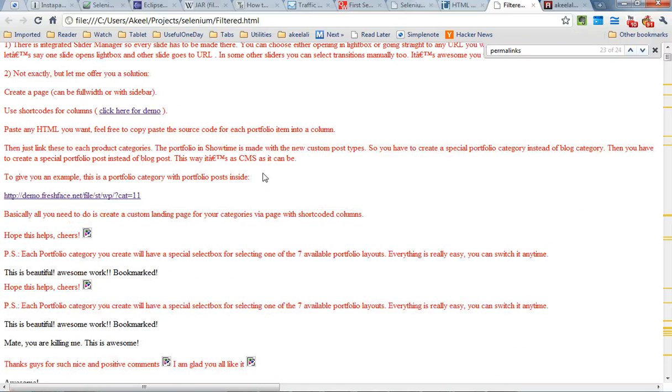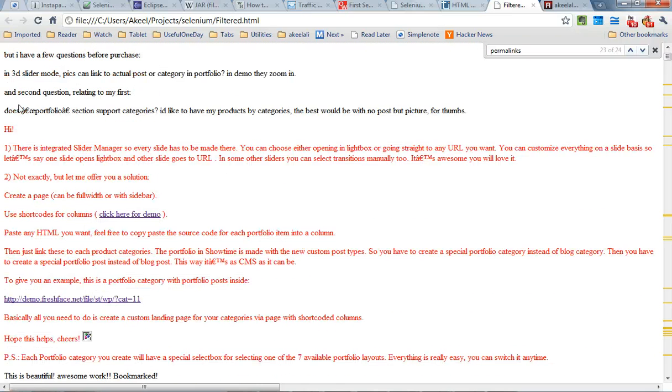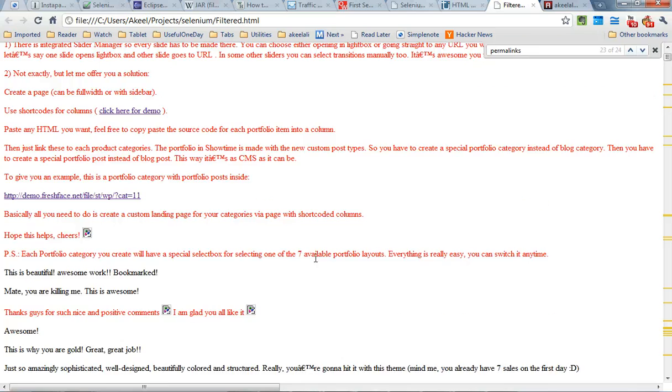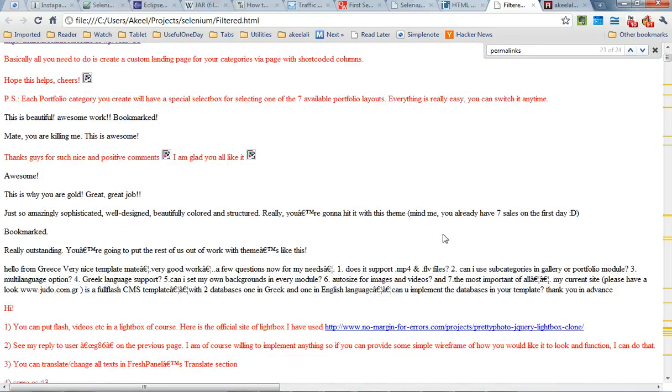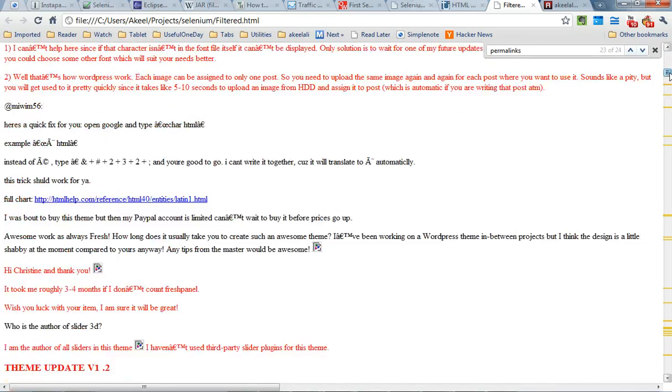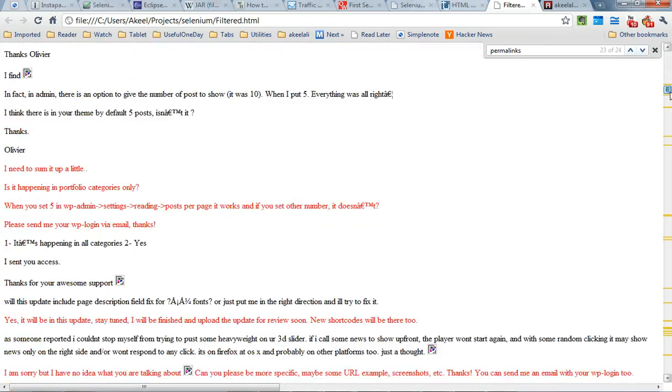As you can see all the comments are listed and the ones of interest which have the author speaking are in red. These are very important to me because I wanted to learn from what the author had said.